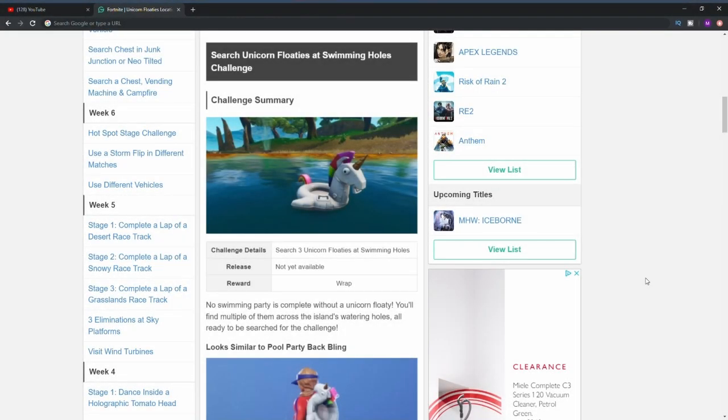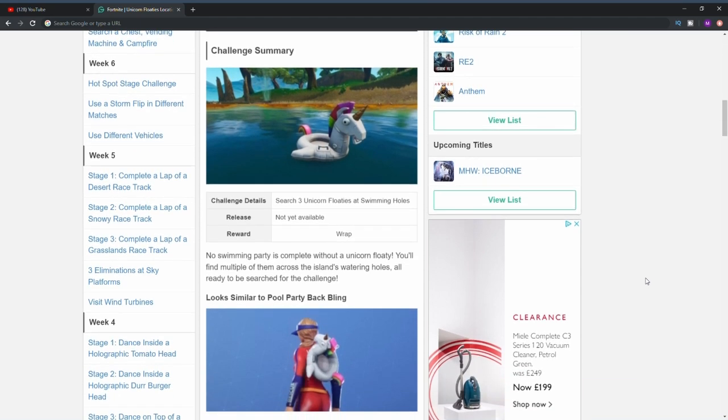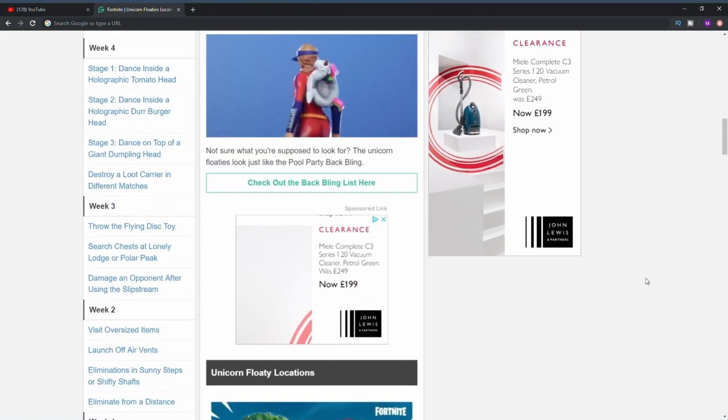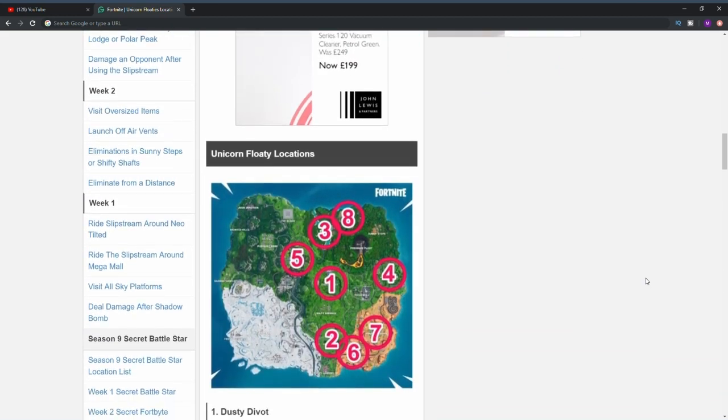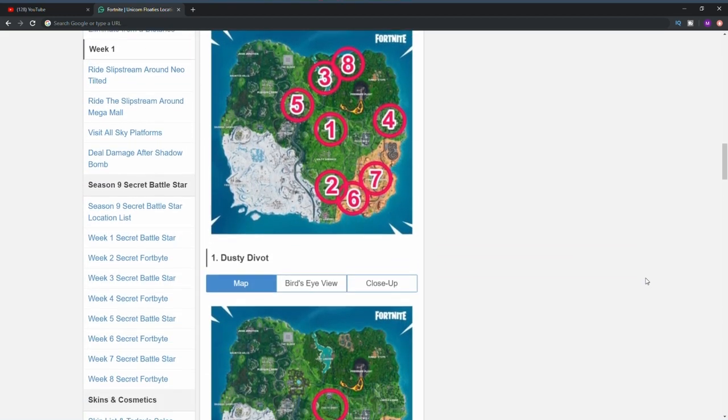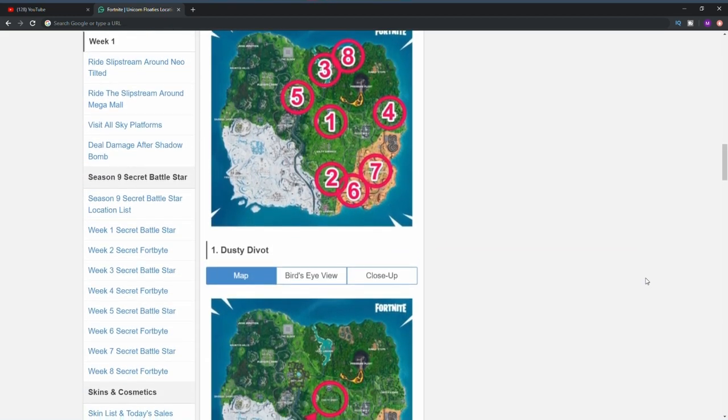What's going on people, Showboy Feather here and welcome back to my channel. We're on day six of the 14 Days of Summer and today's challenge is to search unicorn floaties at swimming holes. In today's video I'm going to be showing you all the locations for the unicorn floaties in Fortnite Battle Royale. There's currently eight different locations around the map and I'm going to be showing you all of them.